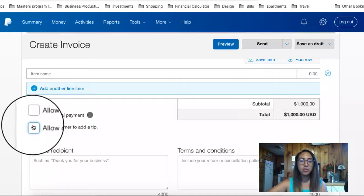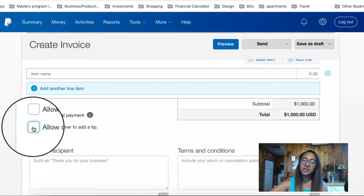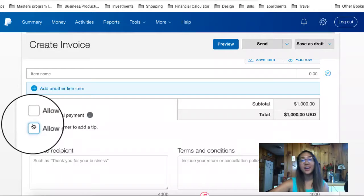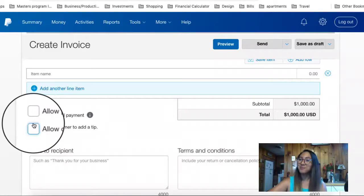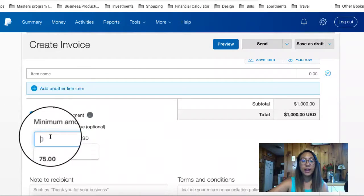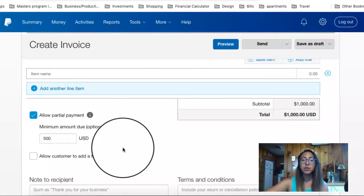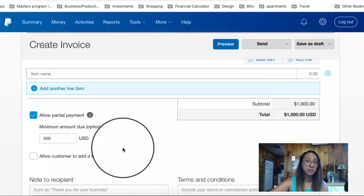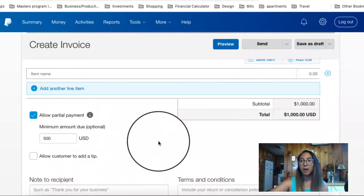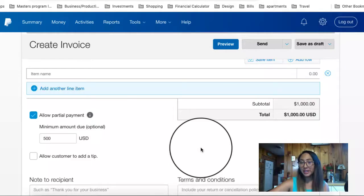You can also allow partial payment or allow the customer to add a tip. I don't generally add in the tip because it's a one-time package fee that I market, but you're more than welcome to. I like to use the partial payment option — for example, if there's a milestone where you provide 50% of the service, you get a 50% minimum. Or if you have a deposit for a photography business and your package is $2,000 requiring 20-30% down, you can enter in the minimum amount due. I'll say 50% just as an example.